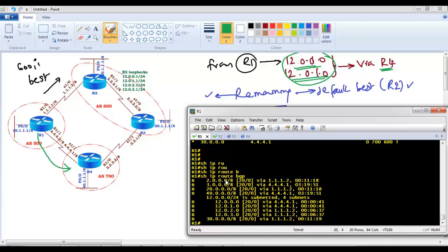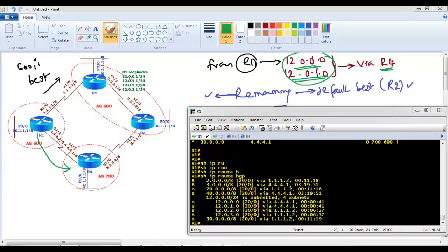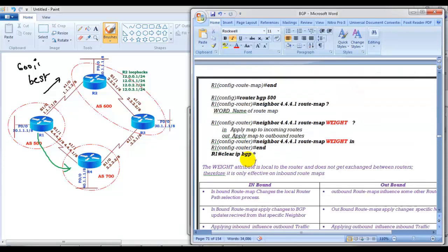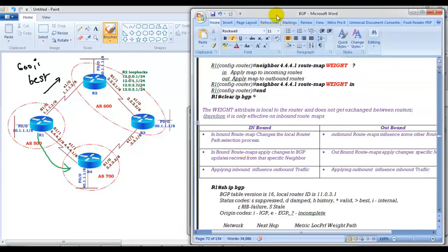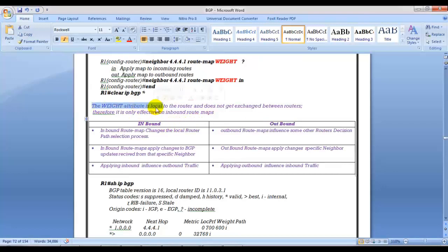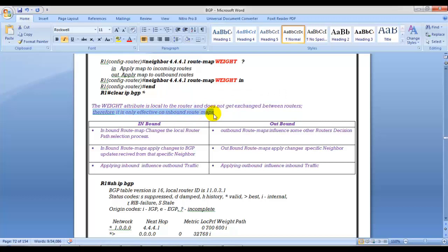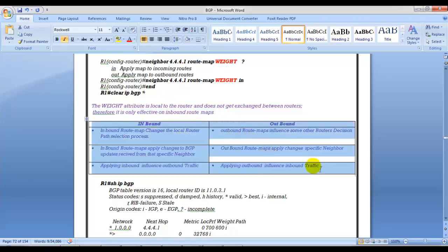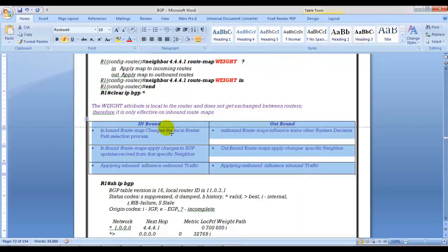This is how we can manipulate the best path for only specific routes. When you want to apply a metric to specific destinations, you define those in an ACL, use route maps, and set weight or local preference inside the route map, then apply to the specific neighbor. The weight attribute is local to the router — it does not exchange weight information between routers — therefore it only works on inbound route maps. Next, I'll explain the in and out directions.